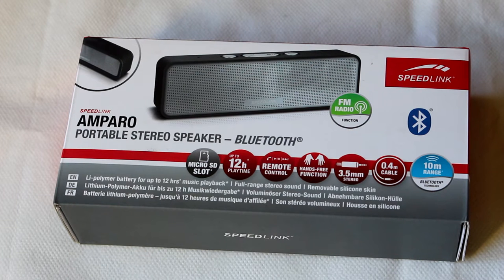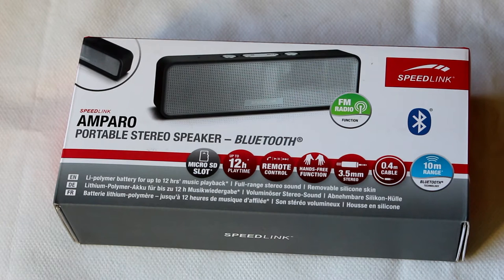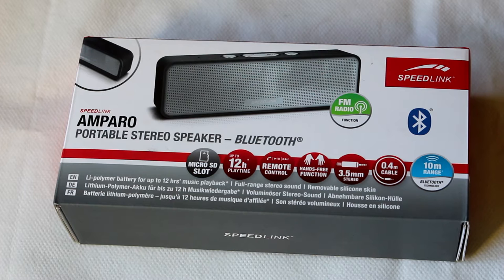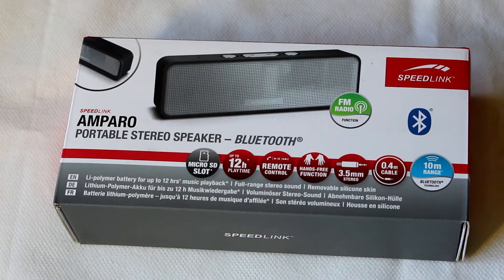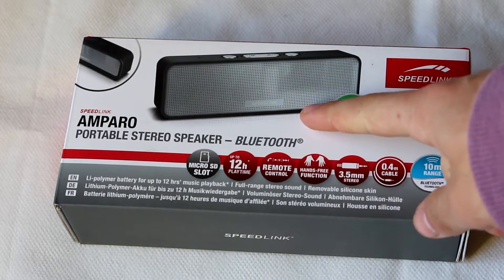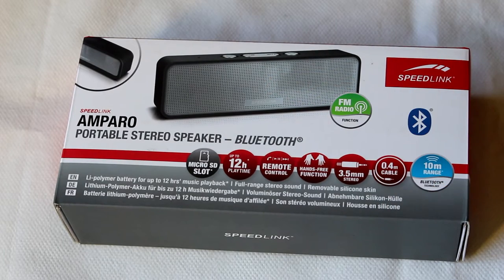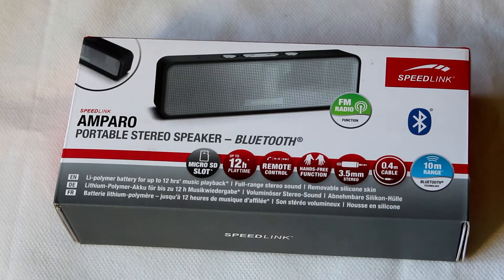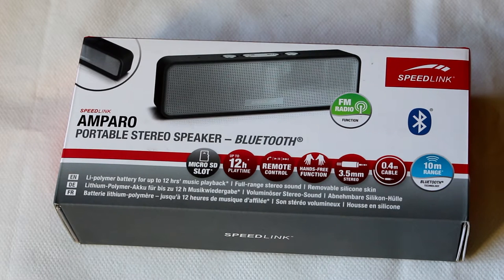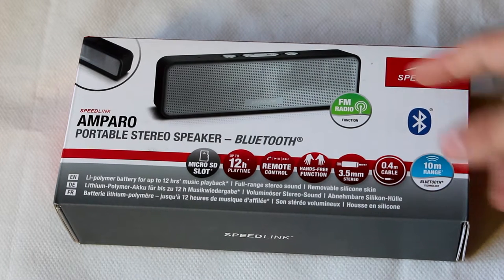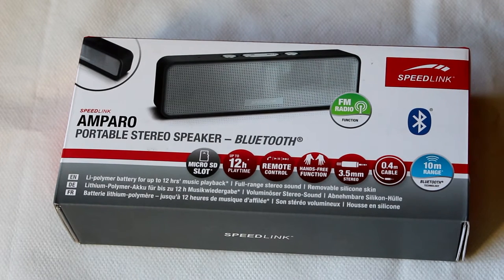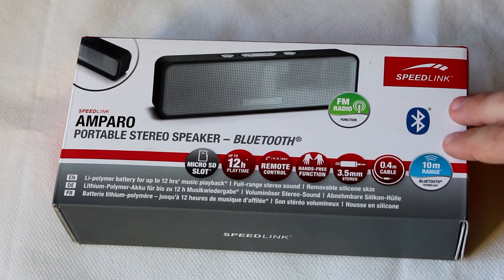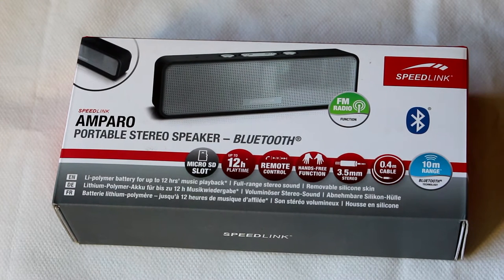This time we have the Amparo, which is a portable stereo speaker that works by Bluetooth but also has other interesting functions. Here we have the box of the Amparo. As you can see on the front of the box we have a picture of the speaker itself and some other things that allow us to understand what features this portable speaker gives to the user. We also can see the Speedlink logo and the usual color scheme of Lifestyle Speedlink products, which is the white background alongside red contrast.